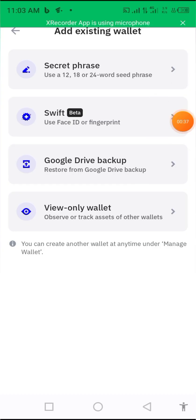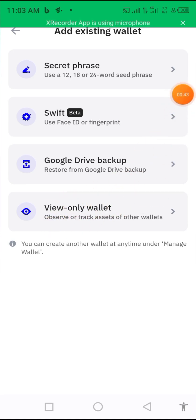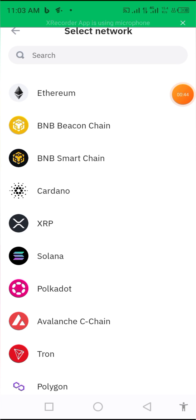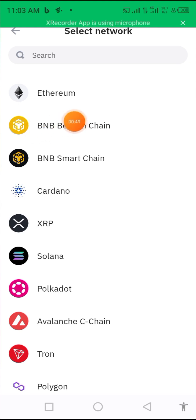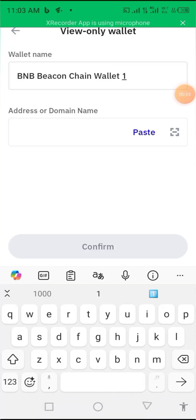After clicking on 'Add Existing Wallet', click on 'View Only Wallet'. Then select BNB Beacon Chain — select it.